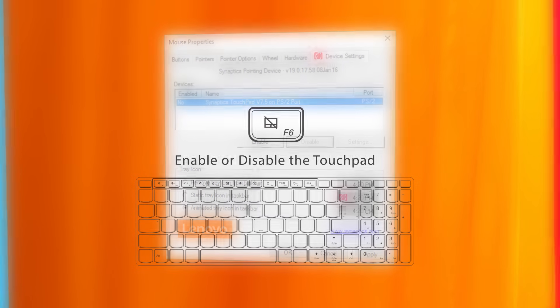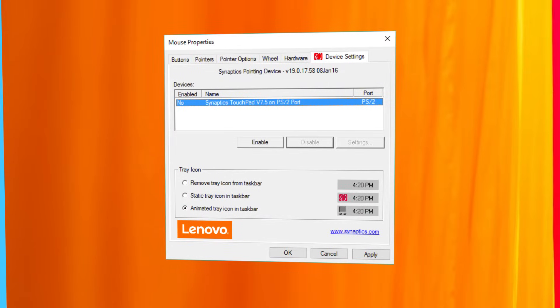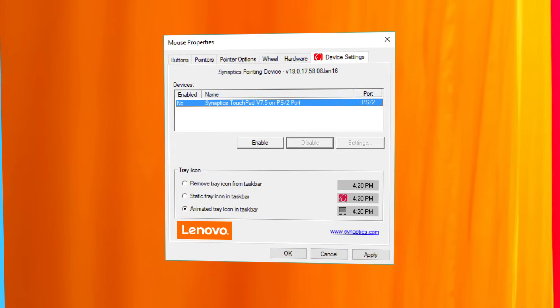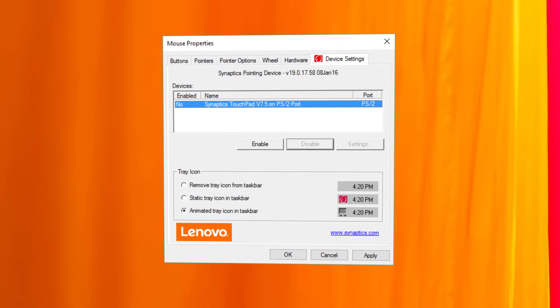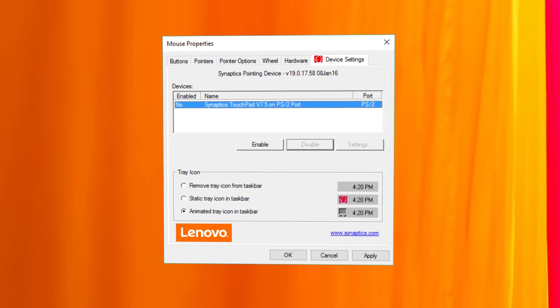If all this did not work for you, you may still have two options. The first is that you can disable the touchpad driver.